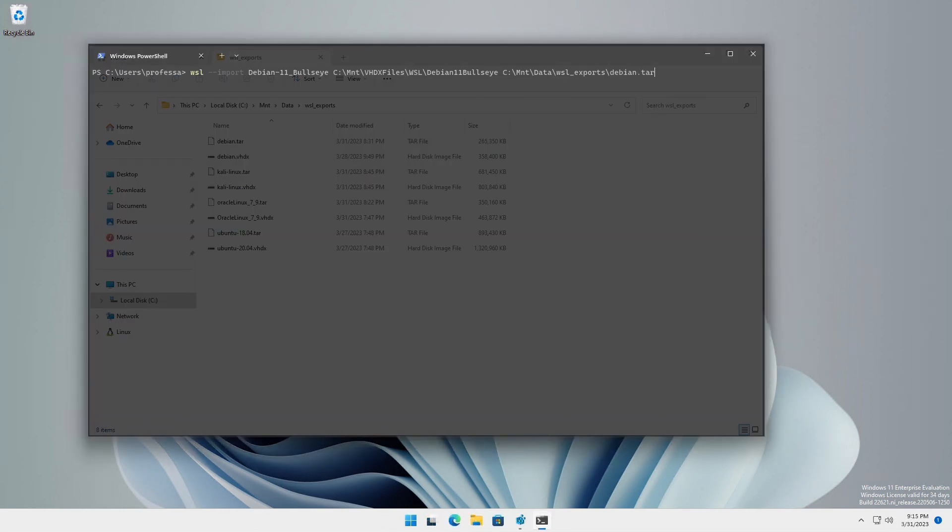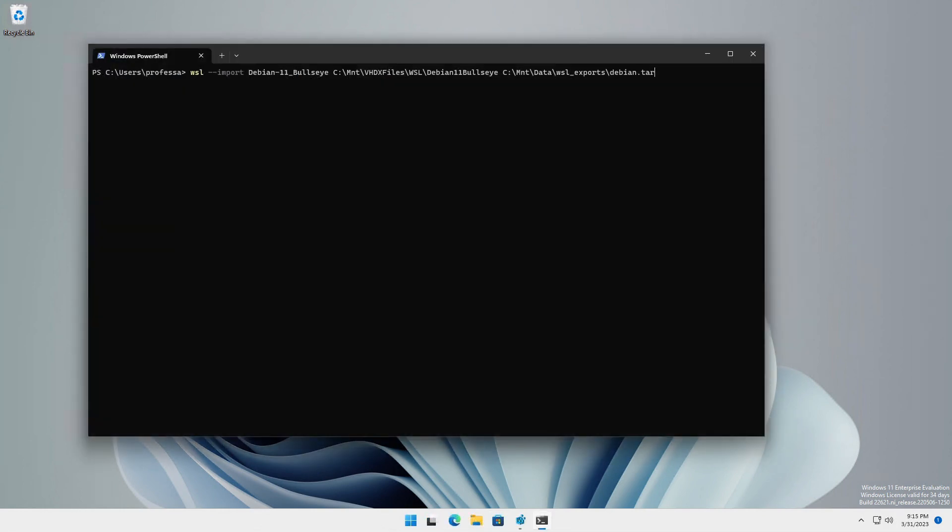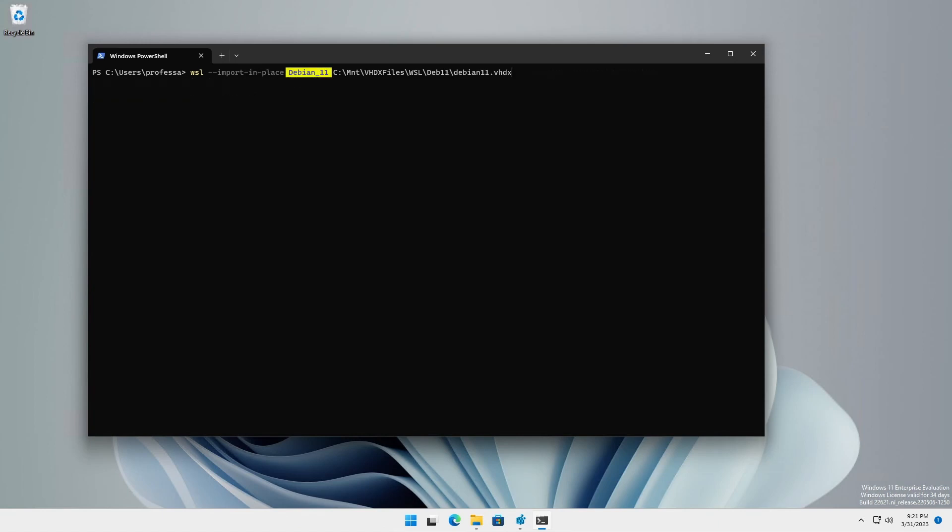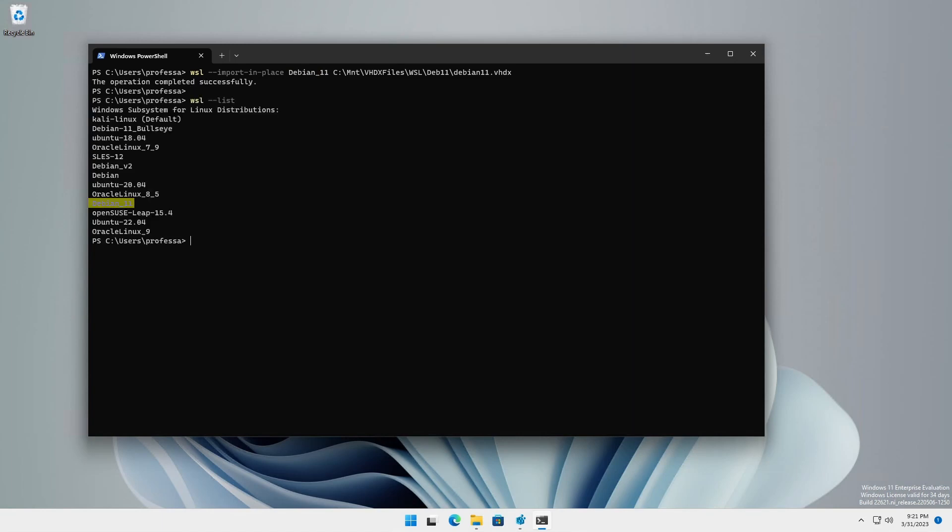Notice the file size difference between the tar and VHDX files. During an import or an import in place operation, the target distribution name is arbitrary. You can call it whatever you want. After an import operation, you can export again if desired or necessary. And you can export and import a distribution as many times as you like.